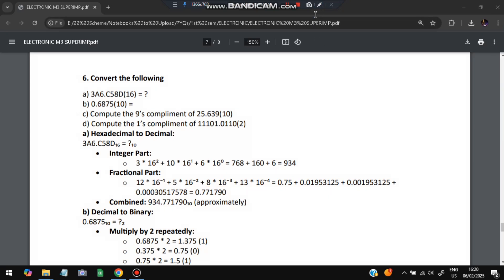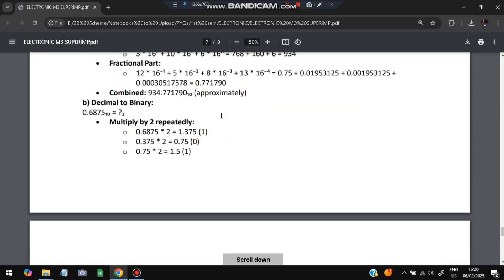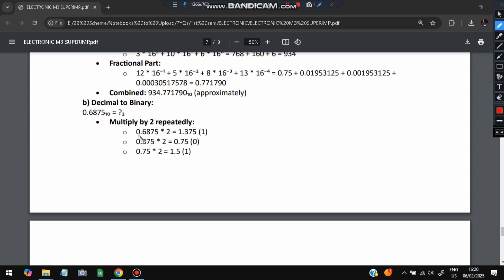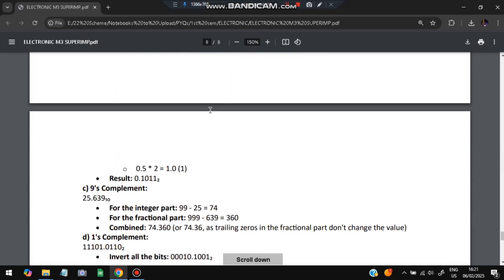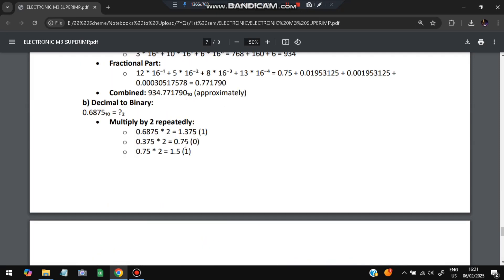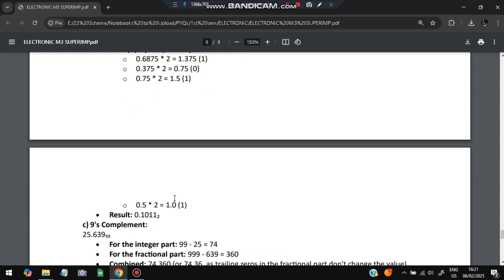To convert a decimal fraction to binary, multiply by 2 repeatedly. For example: 0.6875 × 2 = 1.375 → take 1, remainder 0.375. 0.375 × 2 = 0.75 → take 0, remainder 0.75. 0.75 × 2 = 1.5 → take 1, remainder 0.5. 0.5 × 2 = 1.0 → take 1, remainder 0. Stop when remainder is 0. The sequence of extracted digits gives the binary result: .1011.